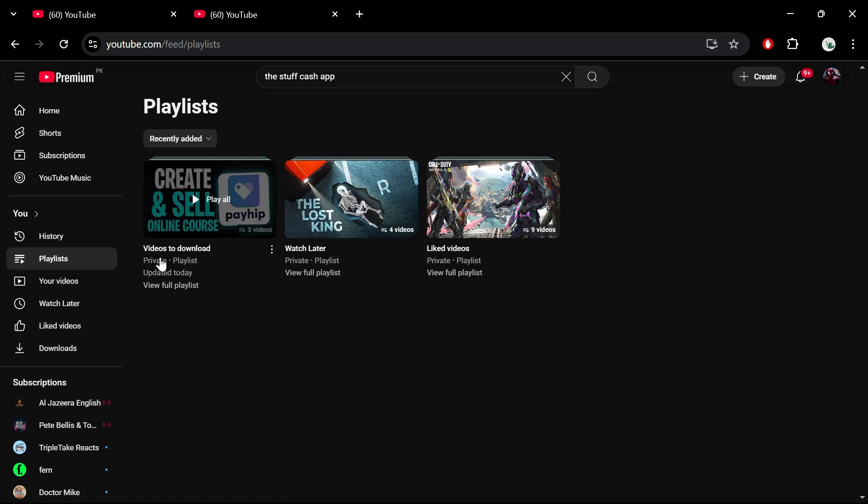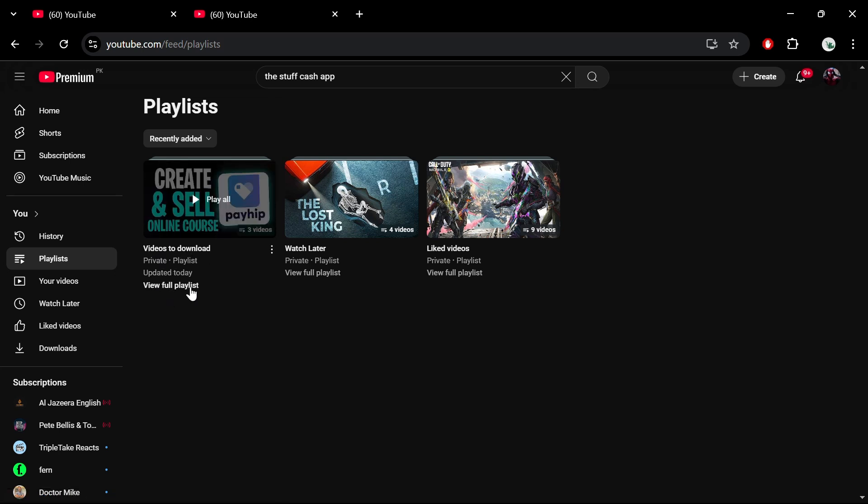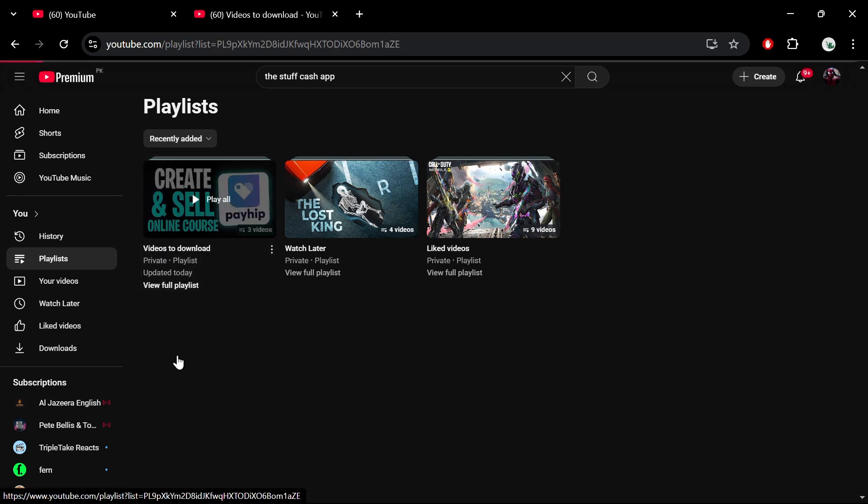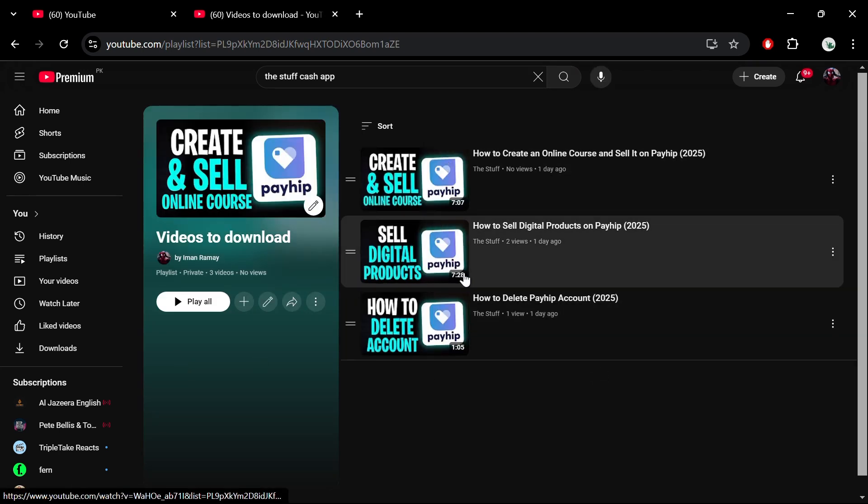In this case, I'm selecting the one named Videos to Download. Click on the option labeled View Full Playlist to see all the videos in it.